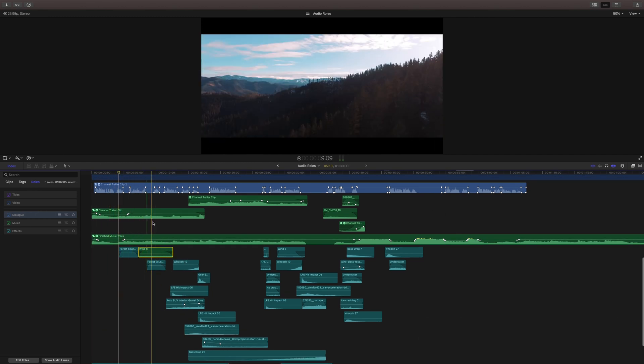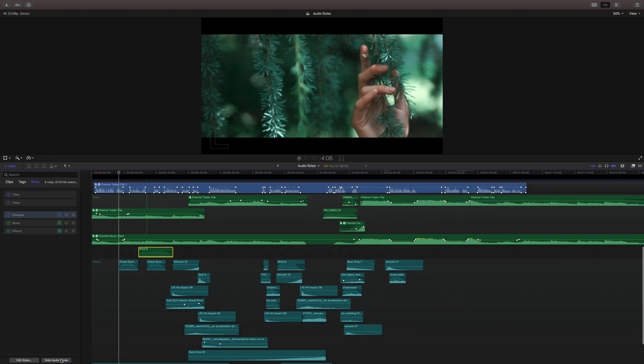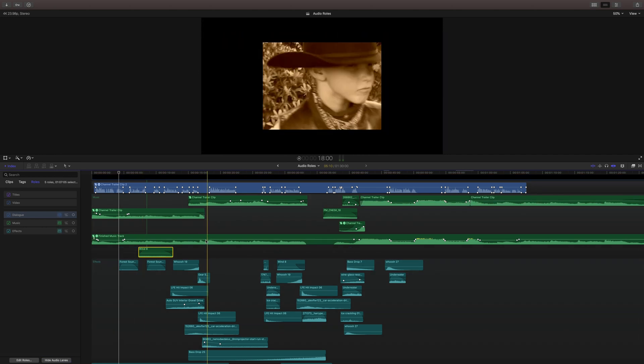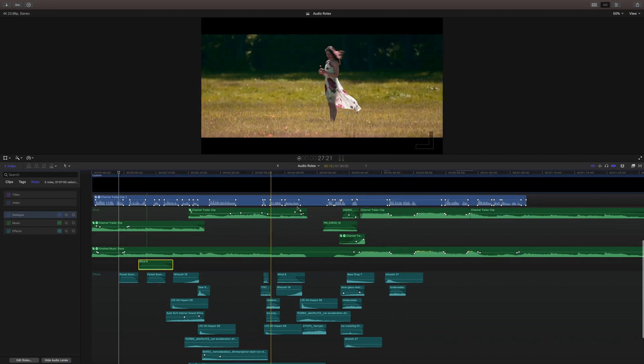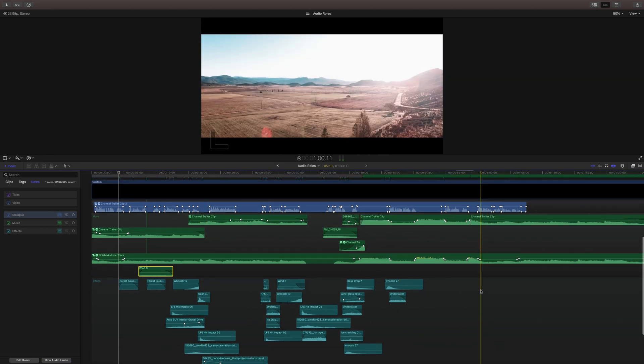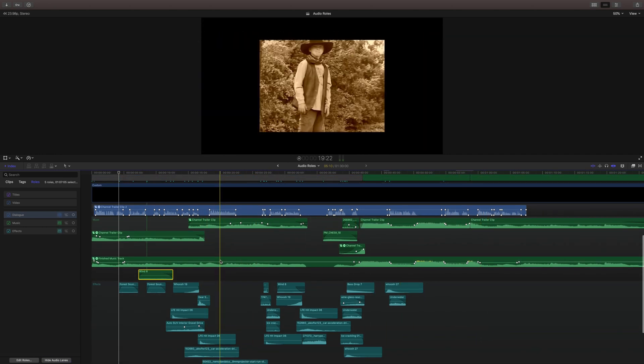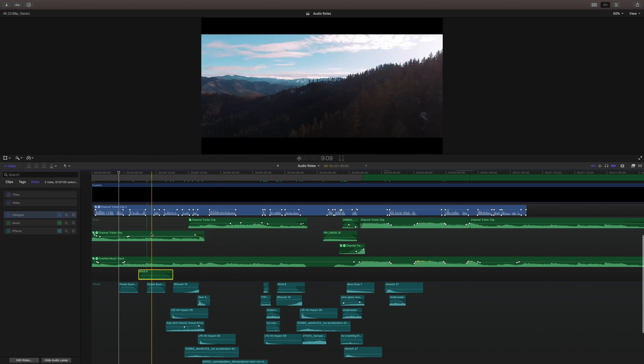And if we really wanted to organize it, we can click on show audio lanes and that will just break them apart in a way that's a lot more visually easy to understand.